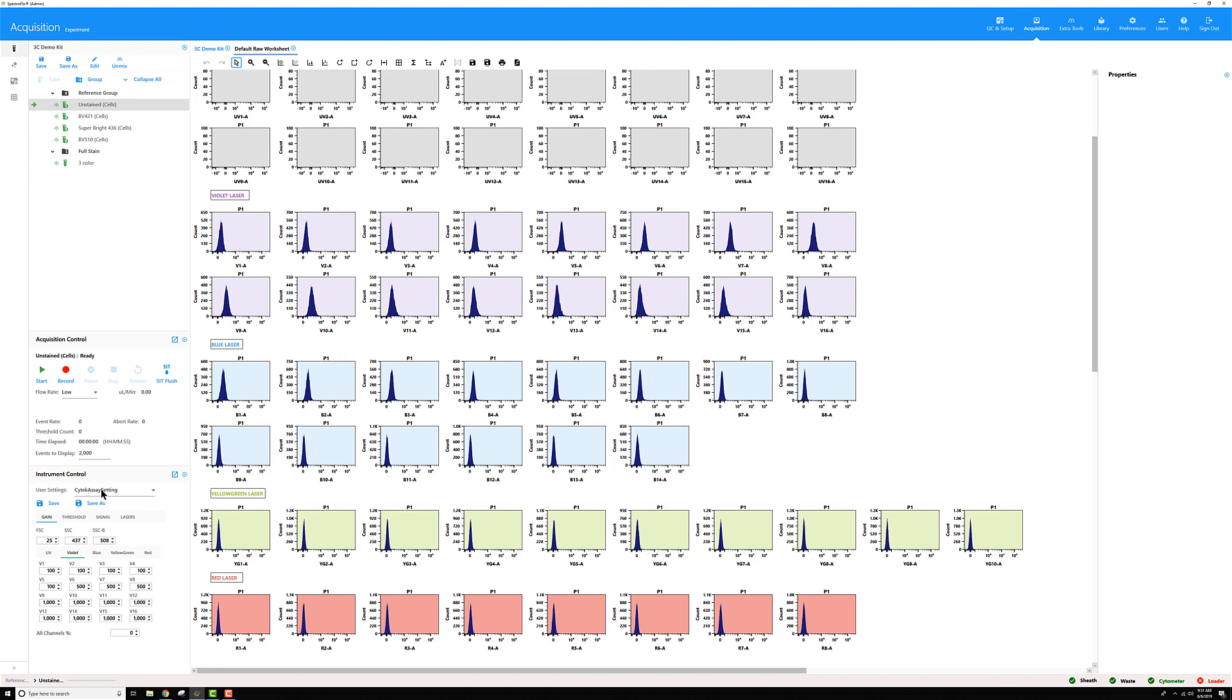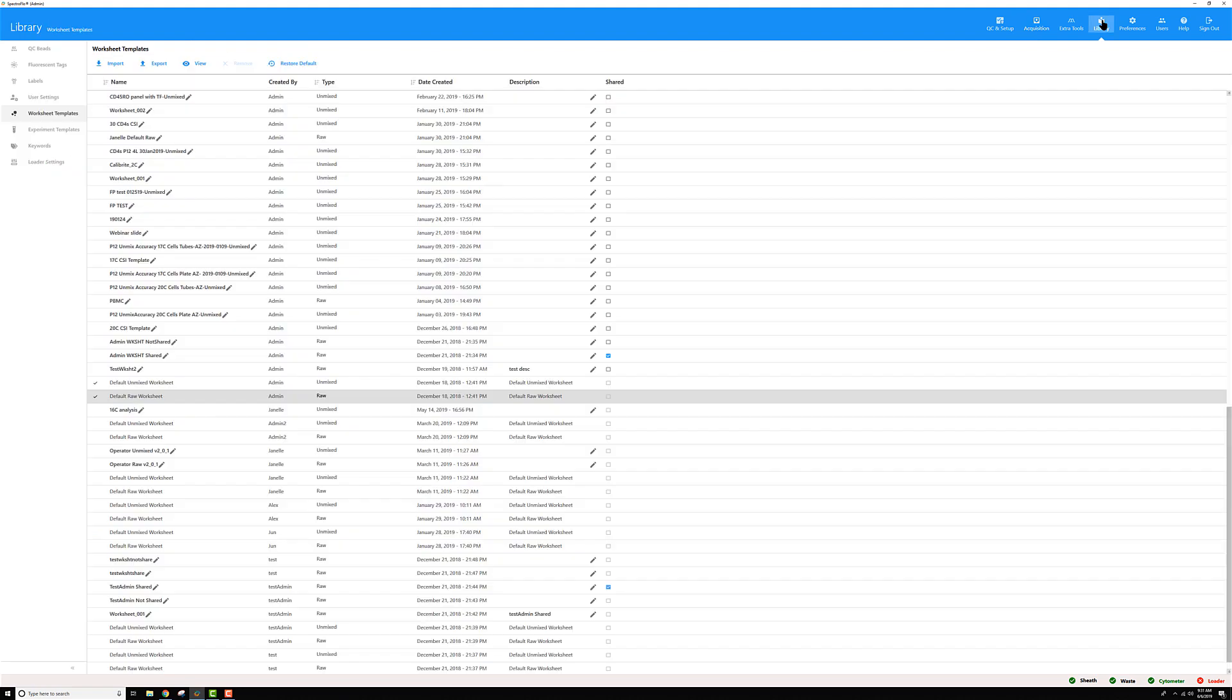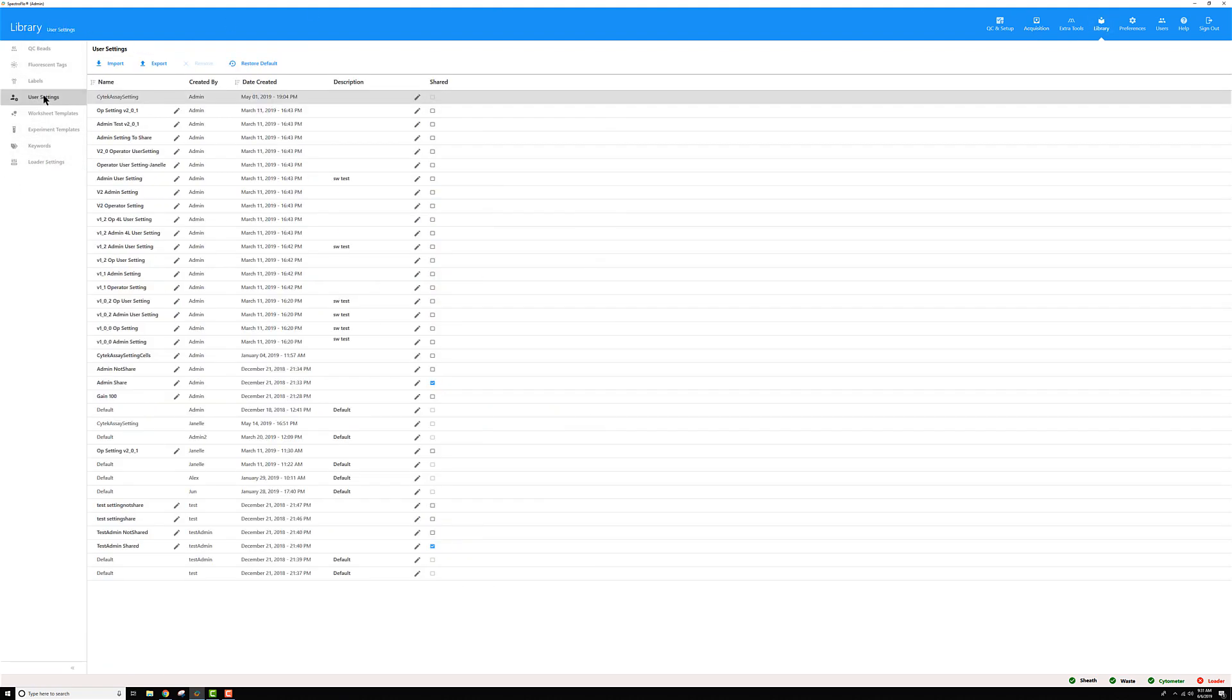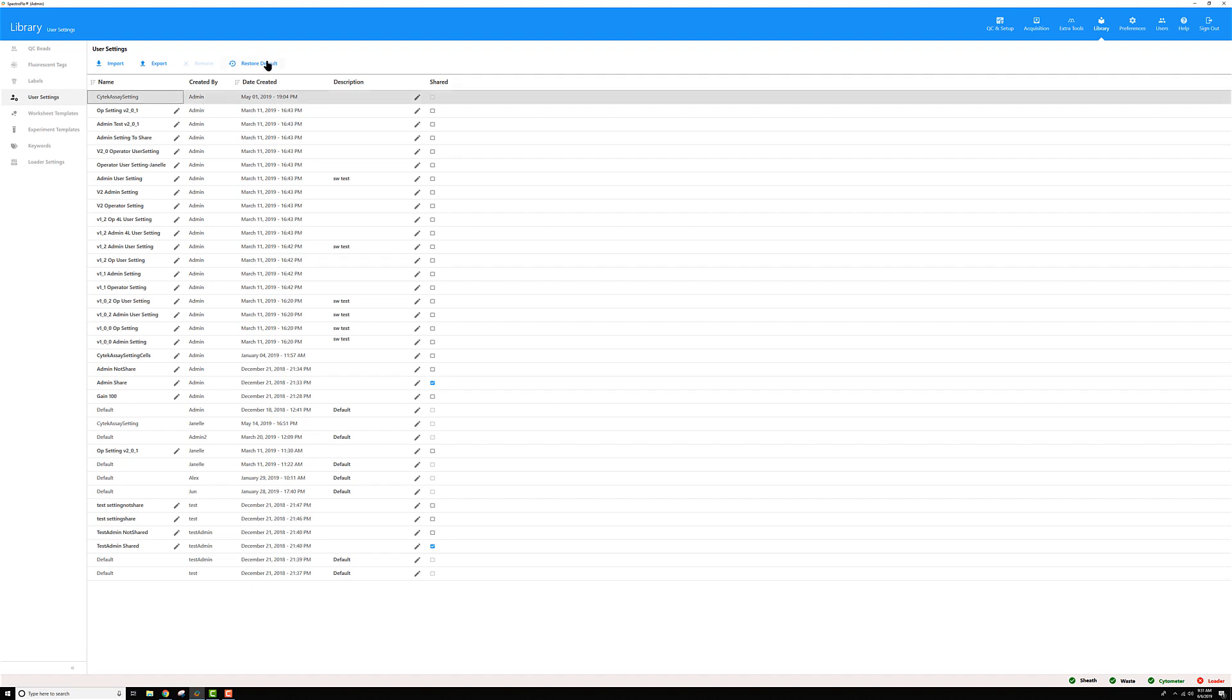So to do that again you go back to that library module and this time go to the user settings tab. Then in the user settings find that setting, so here it is SciTech assay setting made by admin which is the account I'm logged in as right now, and click restore default.